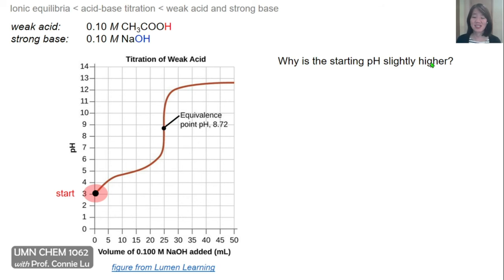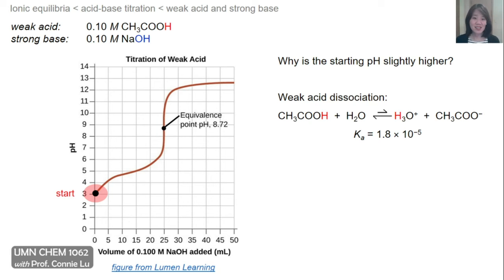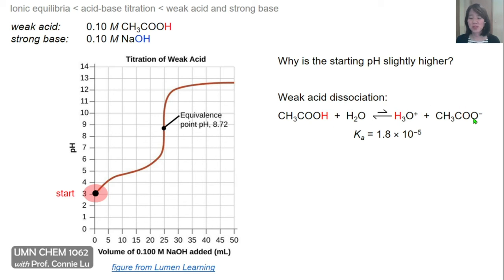The answer to why the starting pH is slightly higher, or less acidic relative to the strong acid, is simply that this is a weak acid, and weak acids do not dissociate to completion. Acetic acid has a very low Ka value, meaning the dissociation reaction favors the reactants — the weak acid is mostly intact, and only a minor percentage dissociates to form hydronium ions. Because pH is the minus log of hydronium concentration, it will be less acidic than a strong acid at the same concentration.